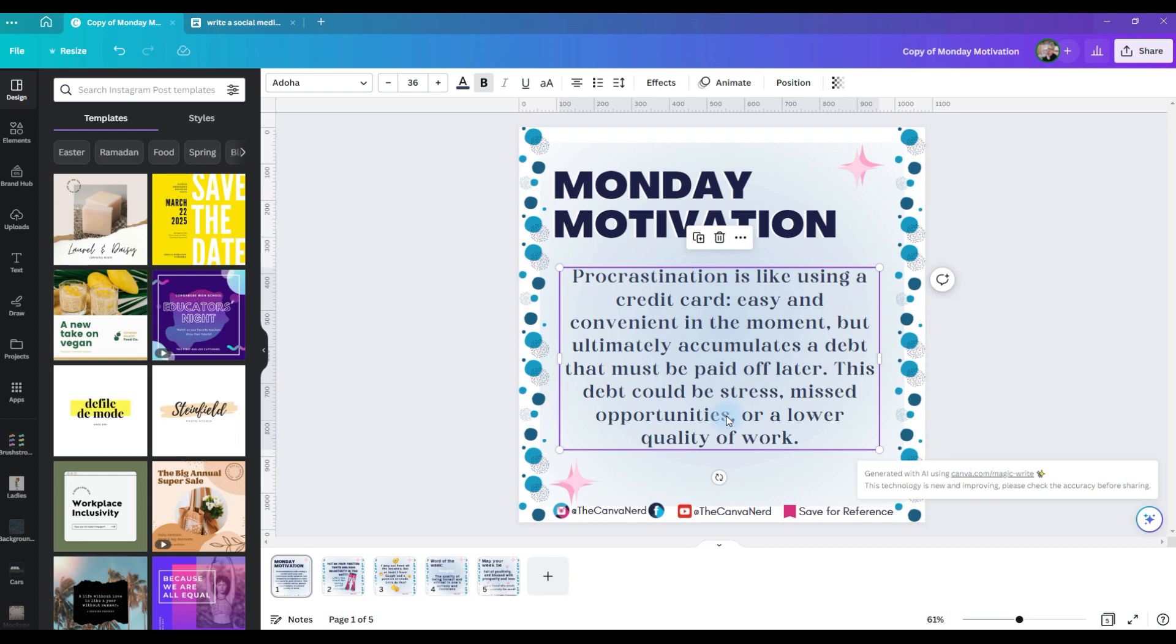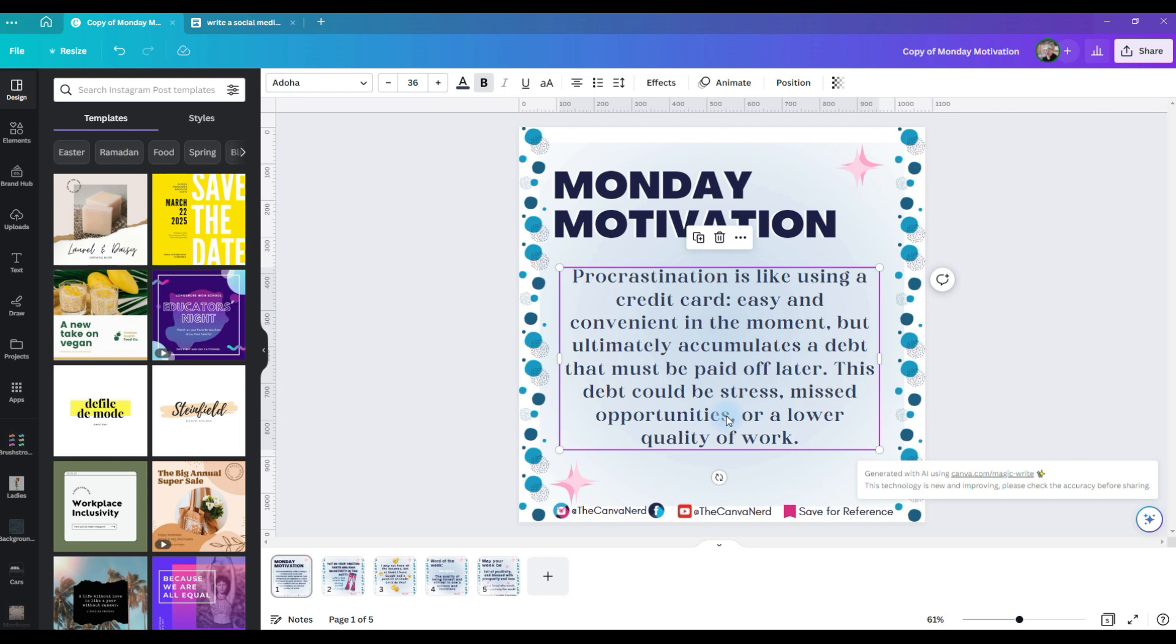If you're a Canva free user, you only have 25 lifetime MagicWrite uses. So that means that over however long you use your free Canva account, you only get 25 MagicWrite uses. Canva Pro, Canva for Teams, Canva for Nonprofits, and Teachers have up to 250 MagicWrite uses per month. And that number refreshes every billing month, not by the calendar month, but by your billing month.